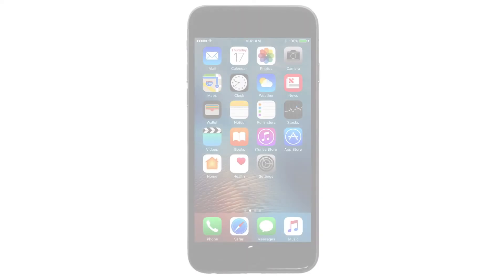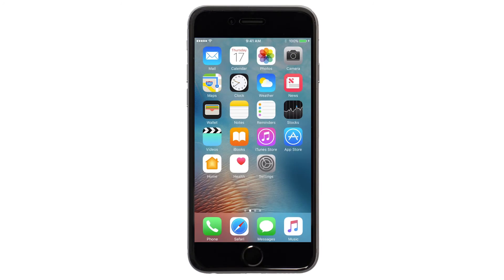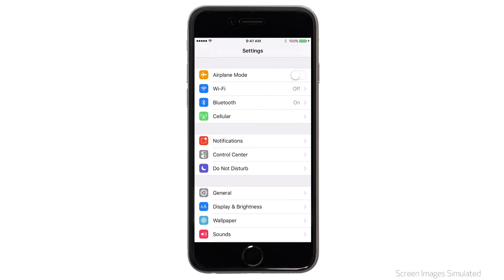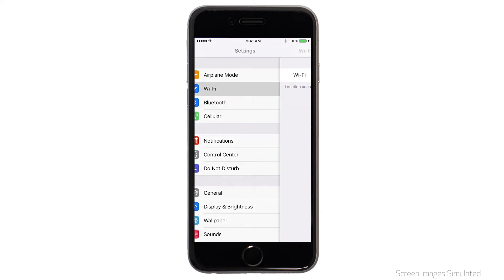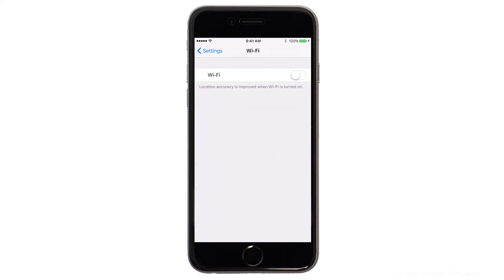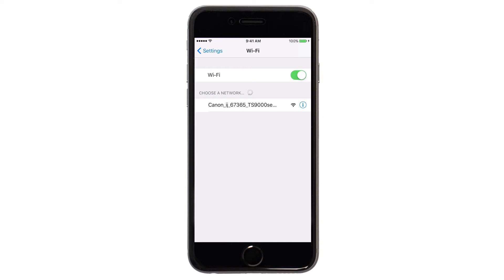On your iOS device, go to Settings. Select Wi-Fi. And then, connect to the network created by your Canon printer.